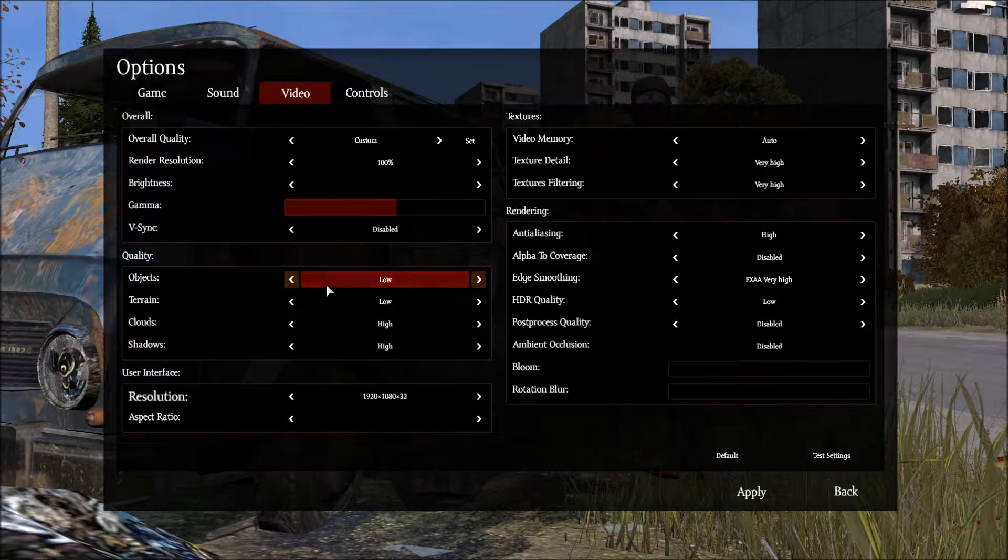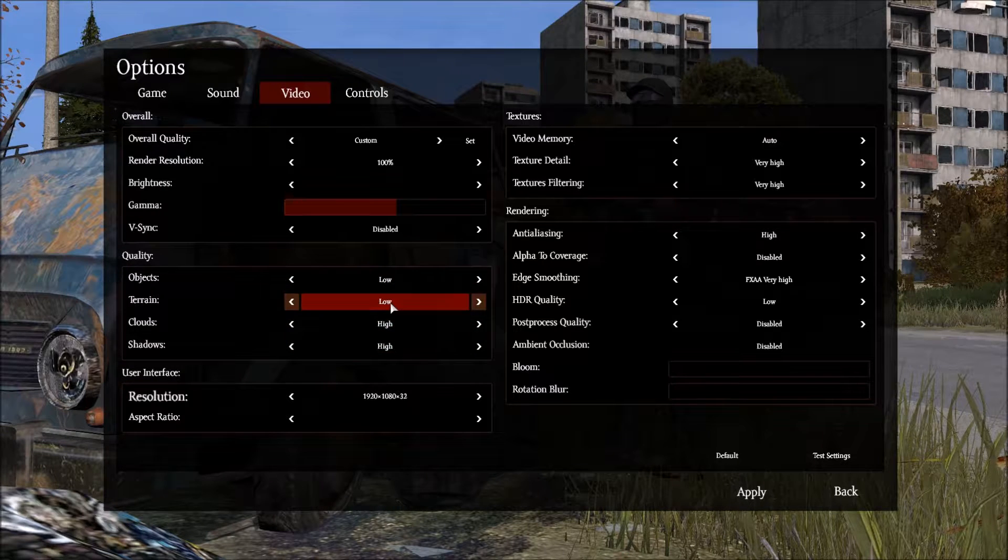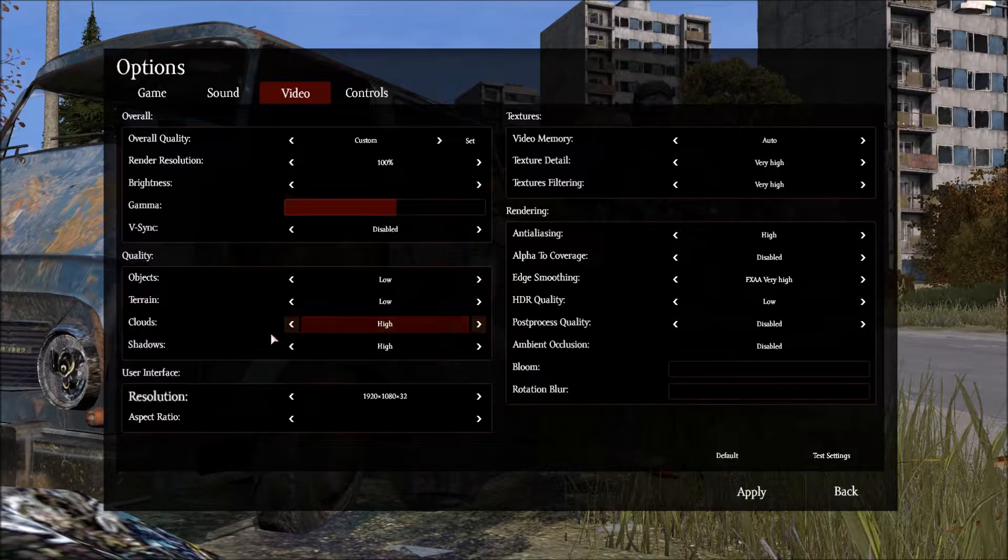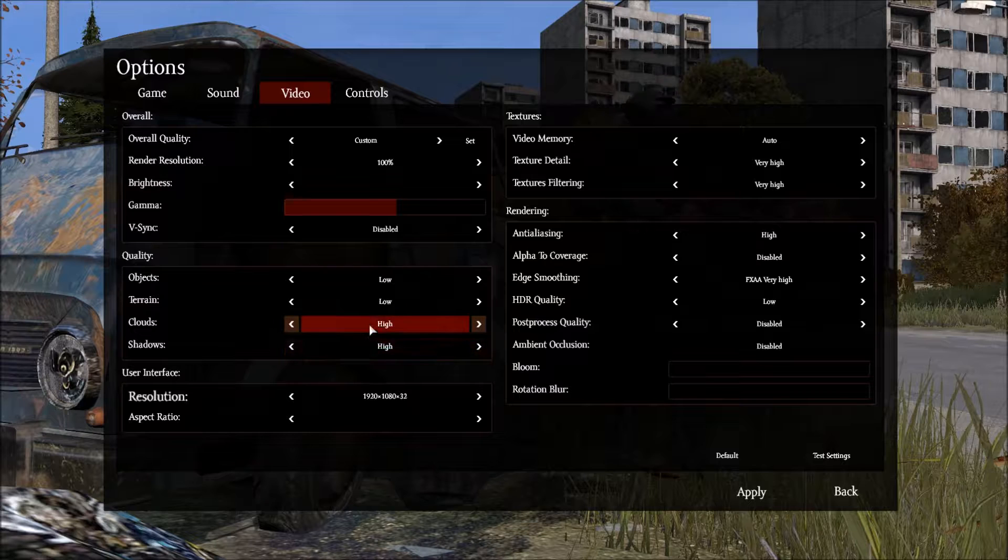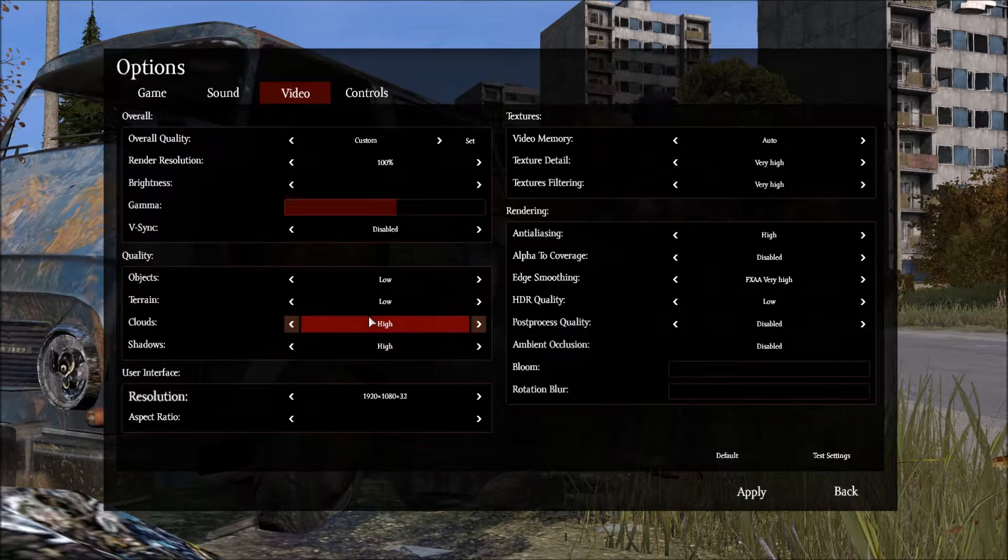I keep the objects low, keep the terrain low. The clouds and shadows don't make a difference. That really depends on your GPU.